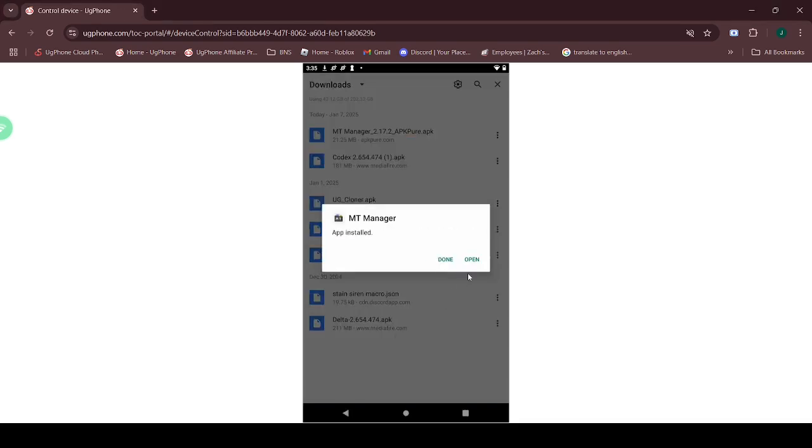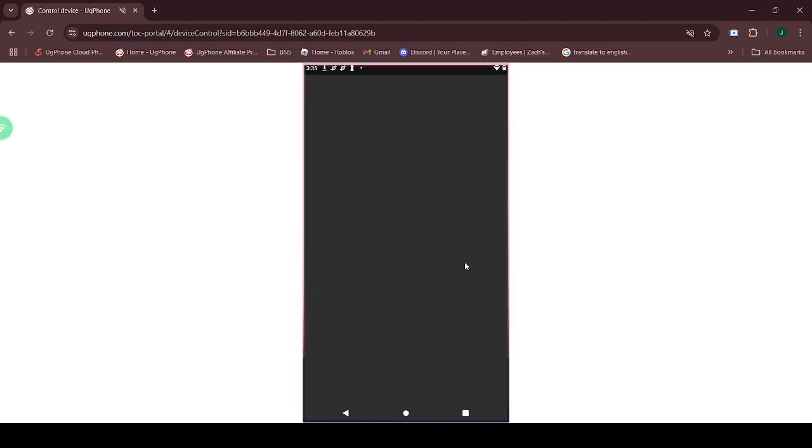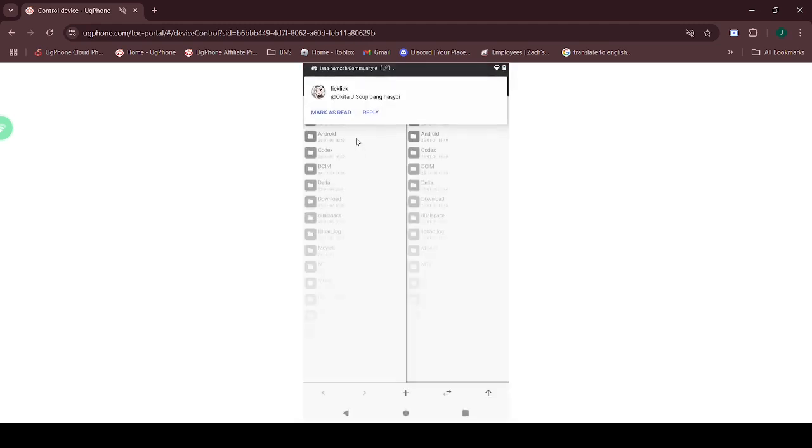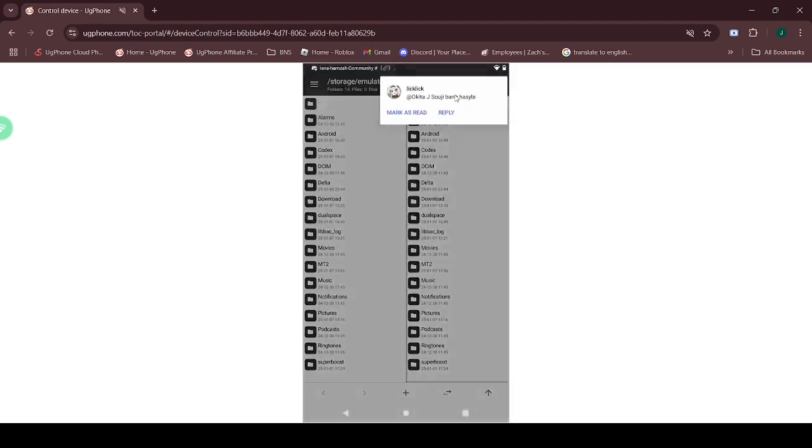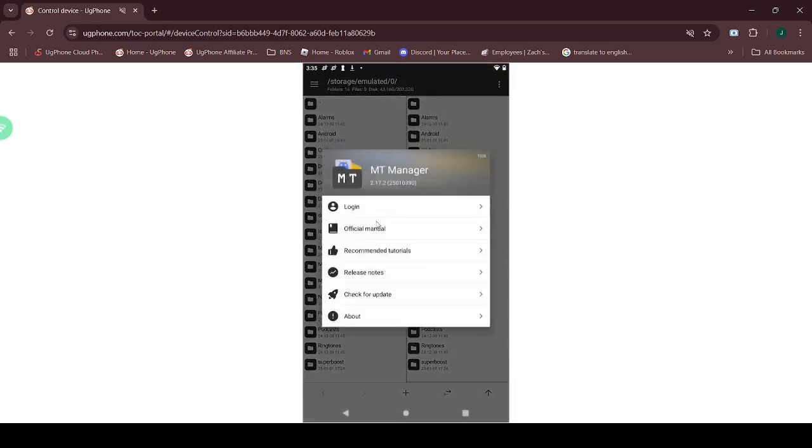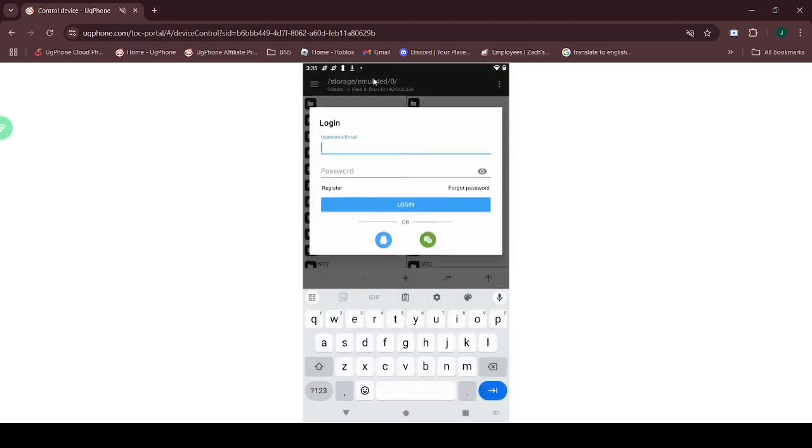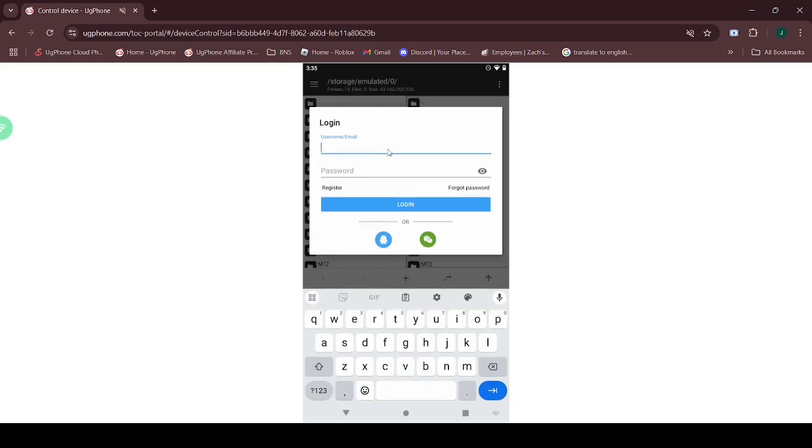Open MT Manager and register with any account. You can type anything you want. I'll be logging in with my own account.